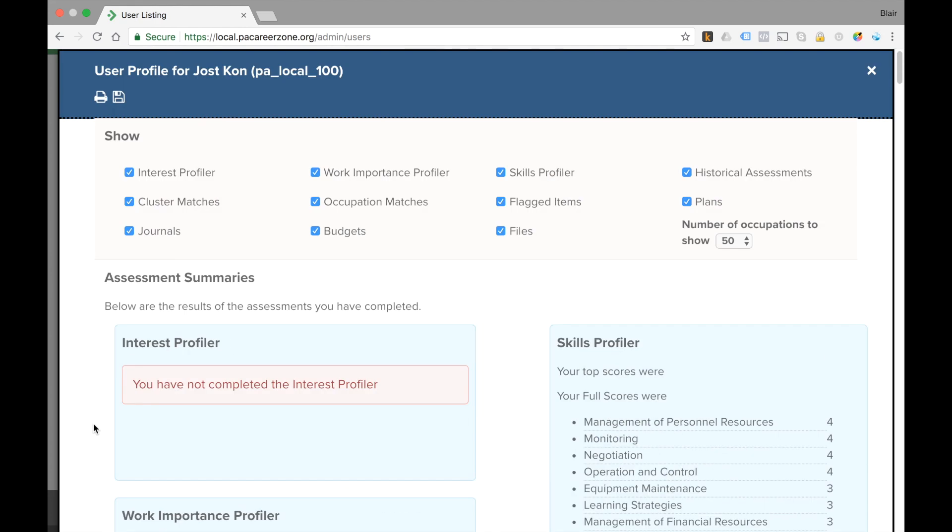If you want to print this report you can select the printer icon here, or you can save this PDF as a piece of evidence if that's required to your user's files.